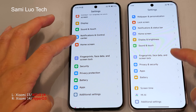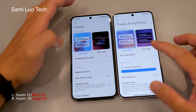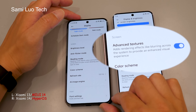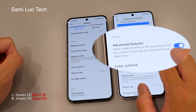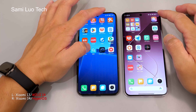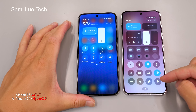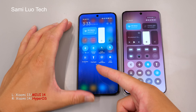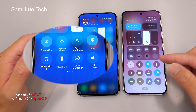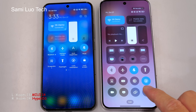In the settings, HyperOS introduced advanced textures, which adds random effects like blurring across the system to enhance the visual experience. While this may be the case, it's not something I noticed immediately when trying to demonstrate it. Also, in the drop-down menu, it would be helpful if Xiaomi included text names for each item, as it can be challenging to distinguish between them.